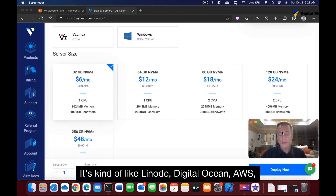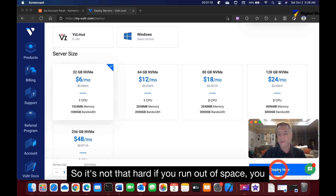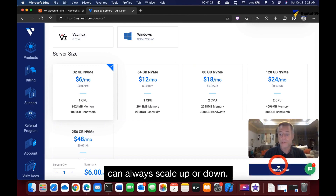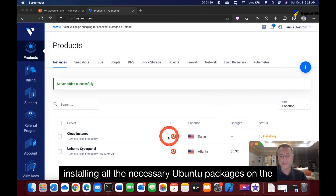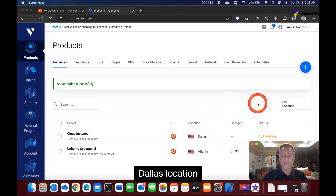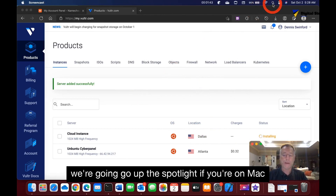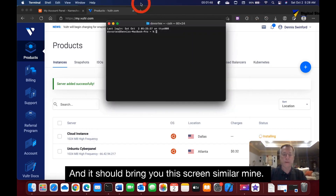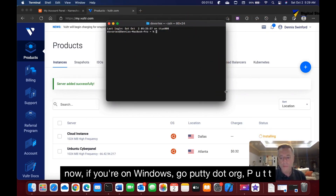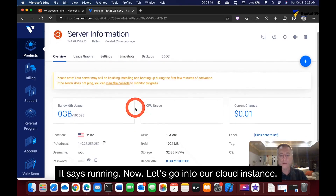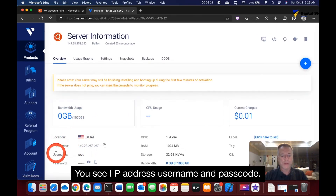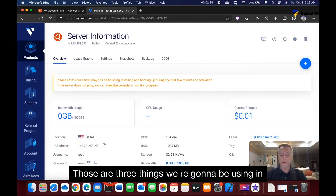Vultr is similar to Linode, DigitalOcean, AWS, and Google Cloud Platform — you can always scale up or down. Hit deploy and it will start installing the necessary Ubuntu packages. On Mac, open Spotlight and type Terminal. On Windows, go to putty.org, download PuTTY, and use that as your terminal. Once the instance shows as running, grab the IP address, username, and passcode — you'll need all three.